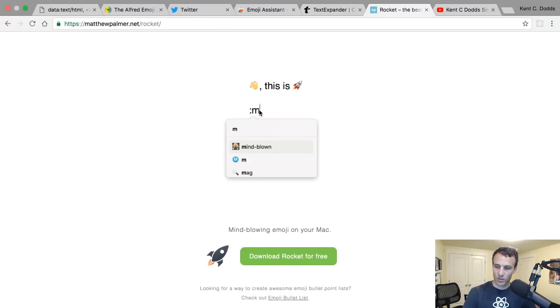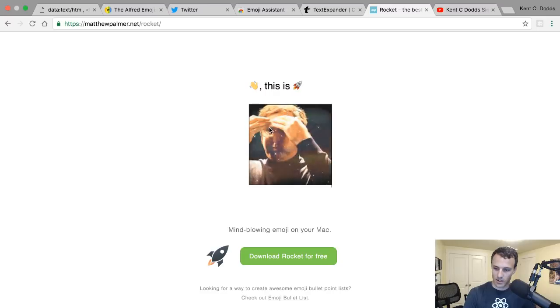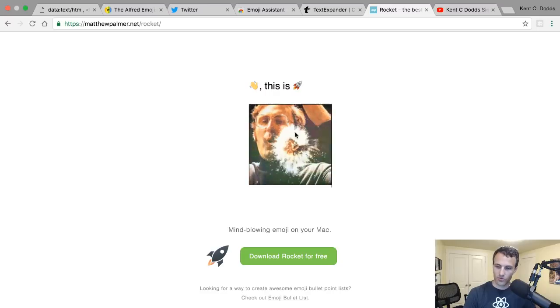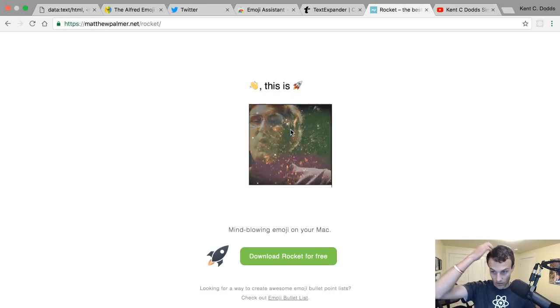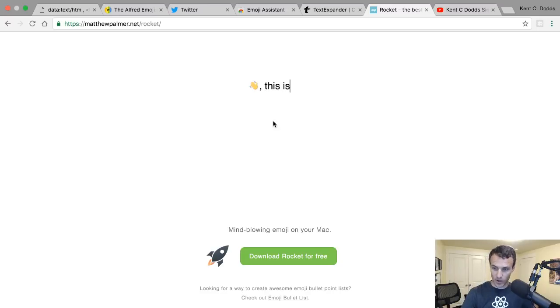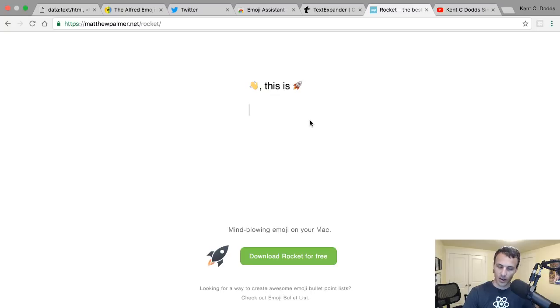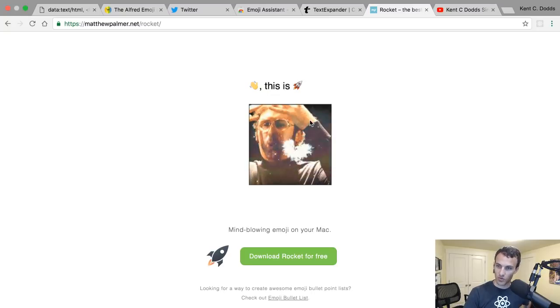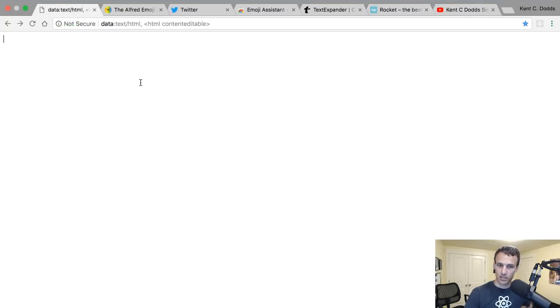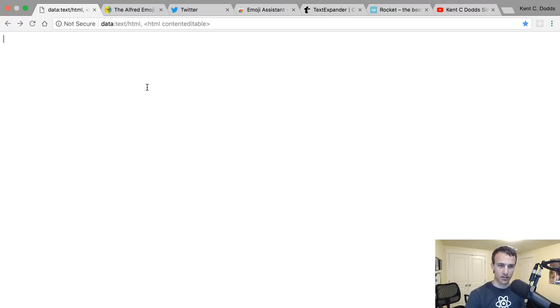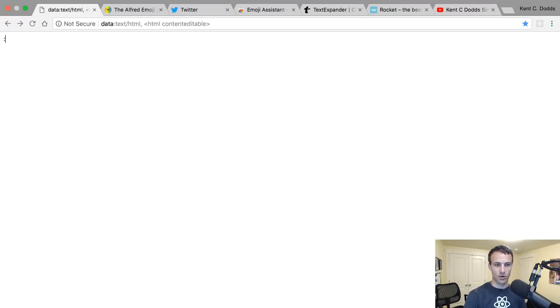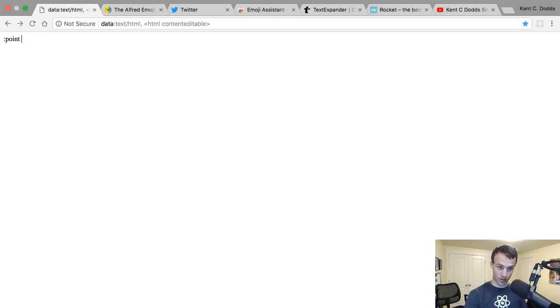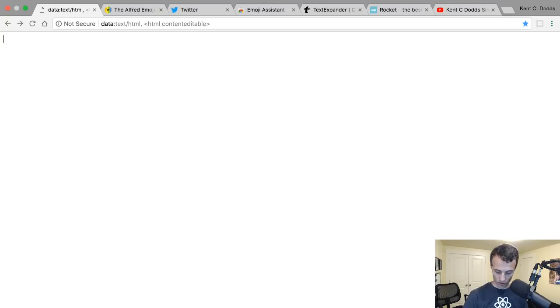And what's cool about Rocket is that it does GIFs, which is kind of interesting. But it also has the search-as-you-type feature, which would be really nice. With this, I have to learn that 'wave' and 'point down' and 'point up' and so on and so forth. You have to learn all of those.